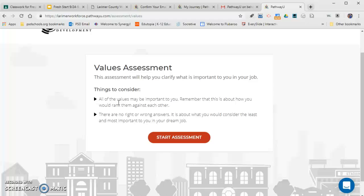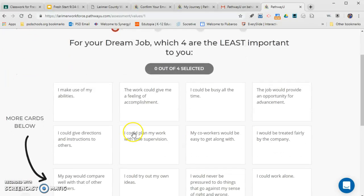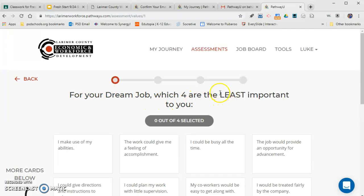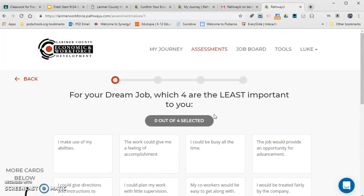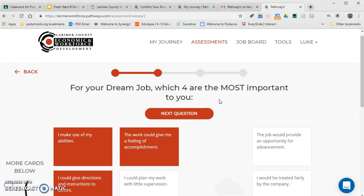The next assessment is about your values — it's important to understand what you value and how that correlates to careers and career fit. There are no right or wrong answers; it's about what you consider least and most important in your dream job. Press 'Start Assessment.' It will ask you to select which four are least important to you, then which four are most important.